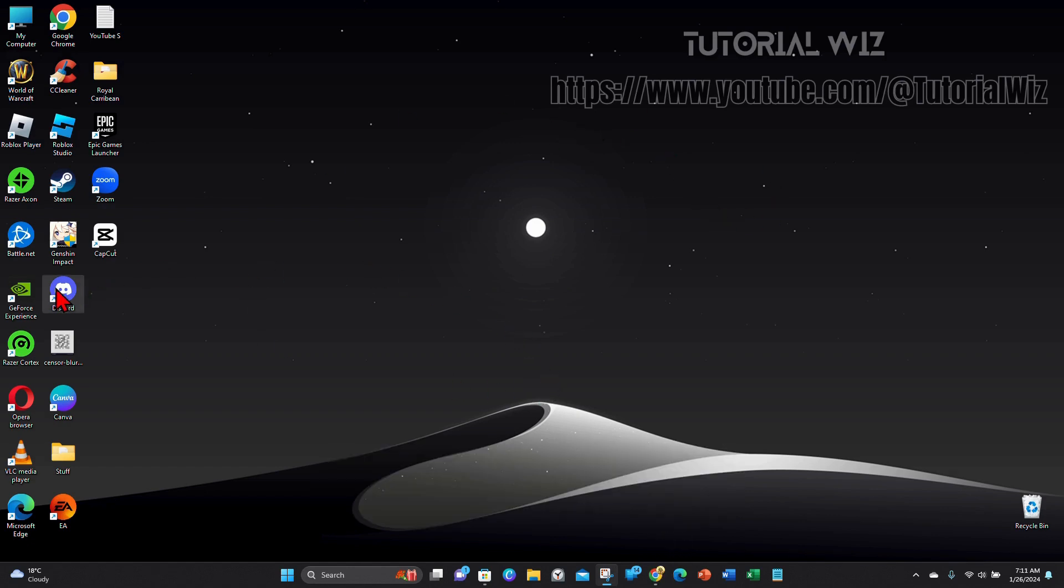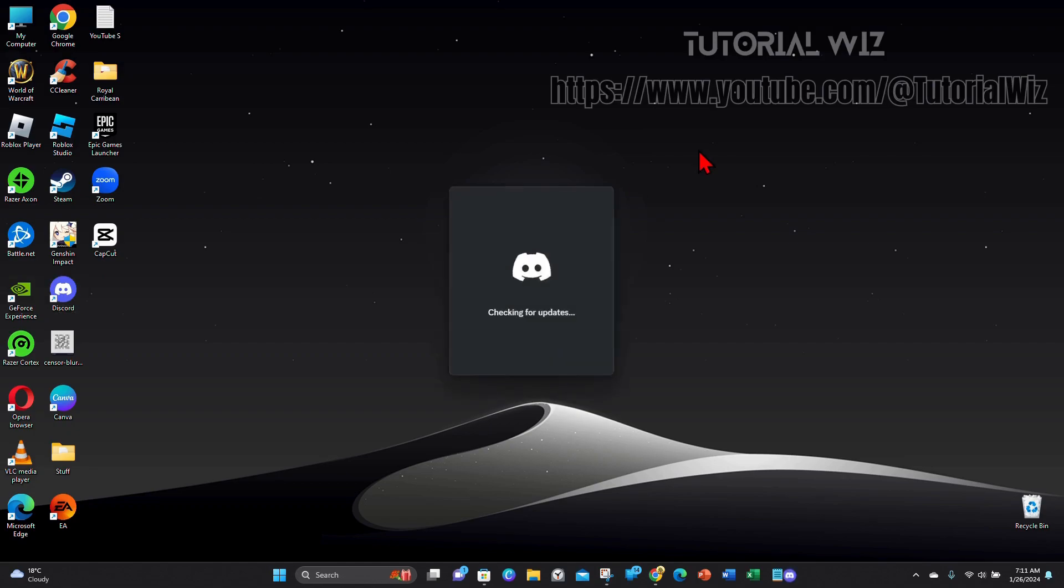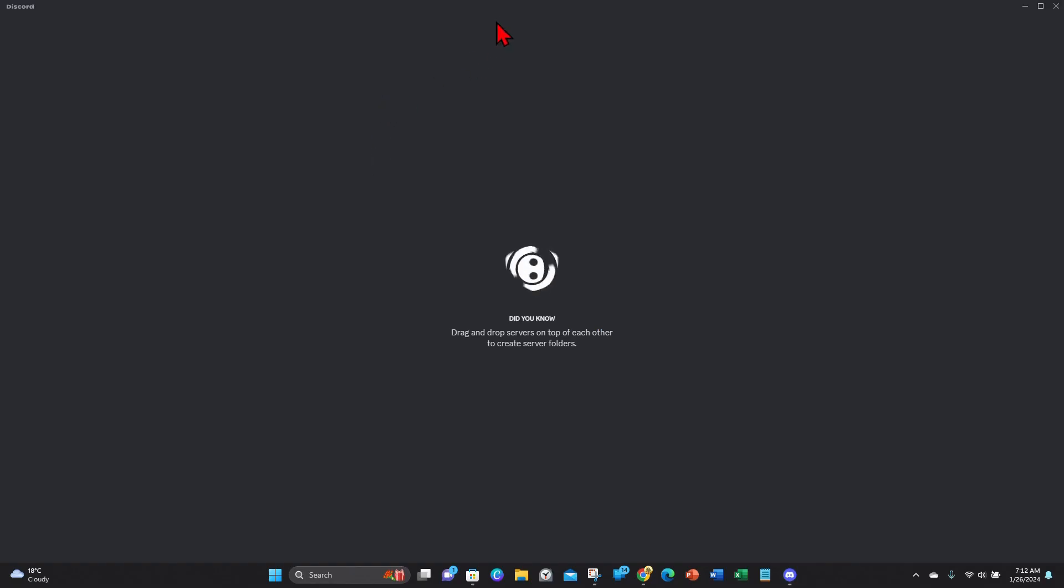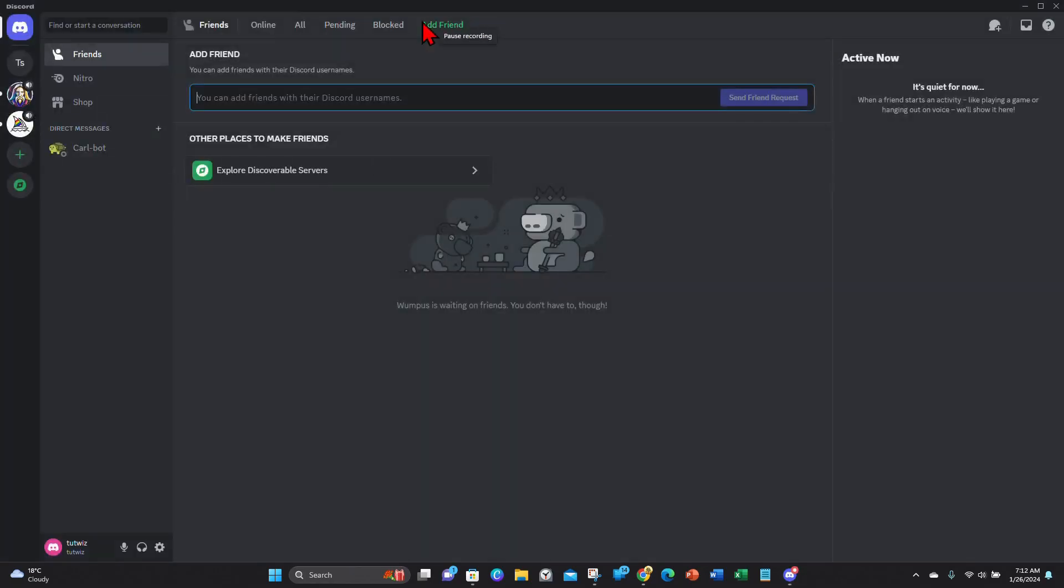Alright, the first thing you need to do is open up your Discord app on your PC or laptop. Then from here, once this is loaded, you want to click onto your profile and then click onto the gear icon next to your profile.